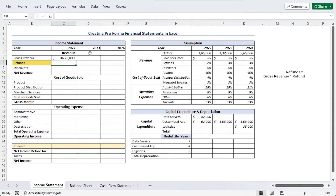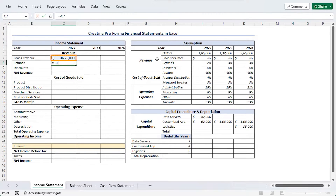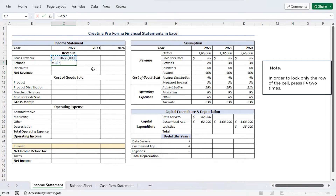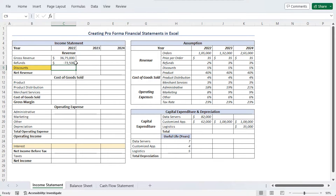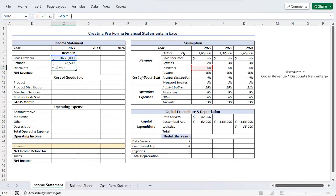Refunds will be the gross revenue multiplied by the refund percentage, which is 2% according to the assumption table. Refunds will be a negative value, so: minus revenue (C7), made absolute using F4 twice so that the row reference doesn't change but the column does when using fill handle, multiplied by refund percentage I8. Discounts will use the same formula as refunds, so we can drag the fill handle to C9 — giving us gross revenue multiplied by the discount percentage of 5%.